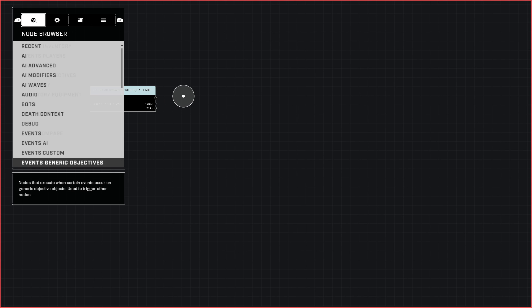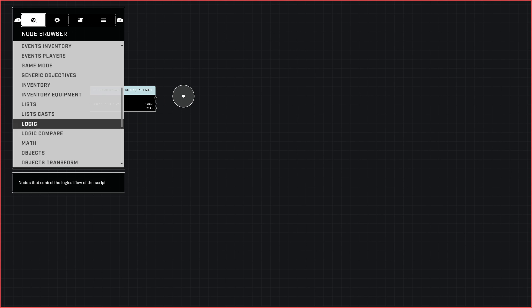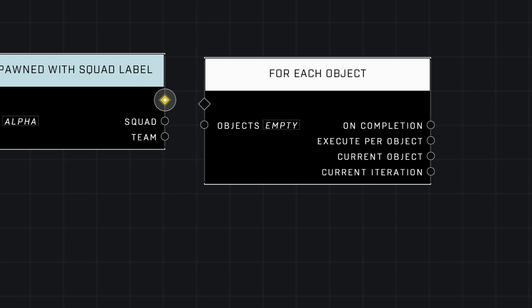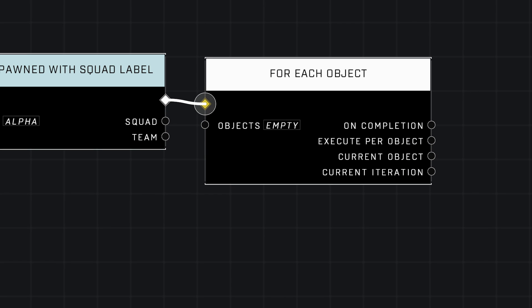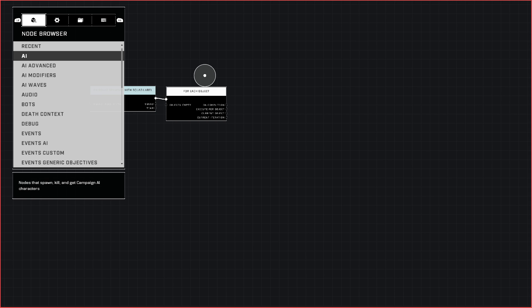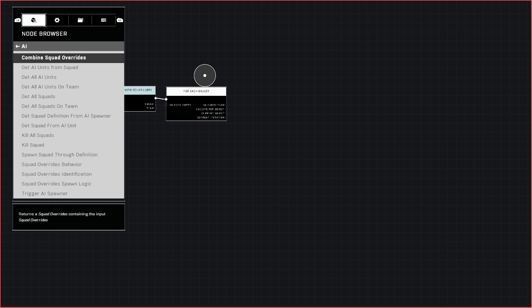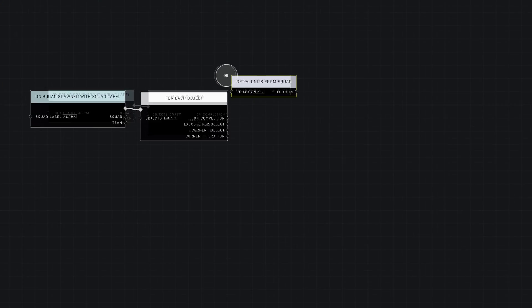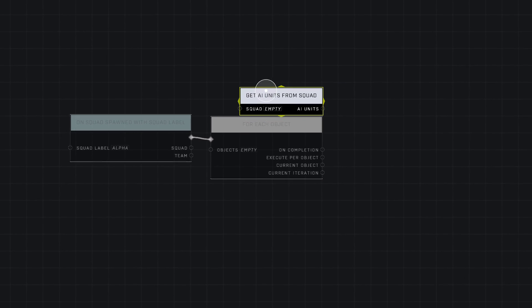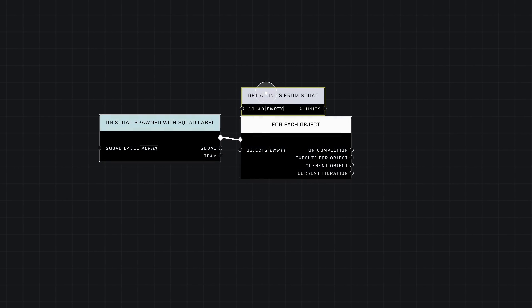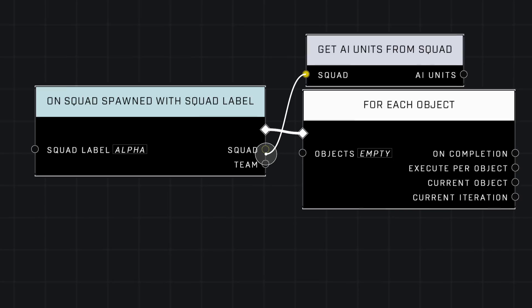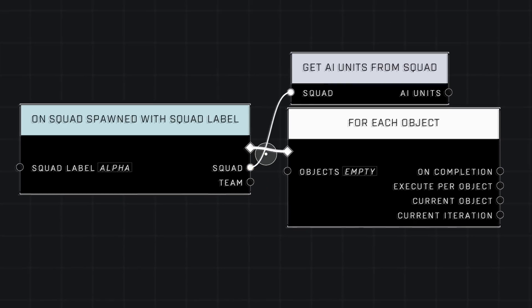The next one we're going to use is in Logic, called For Each Object, and we're going to plug it in just like that. The next one is in the Basic AI category at the top, and we're going to use the second node called Get AI Units From Squad. Squad to squad, just like that.